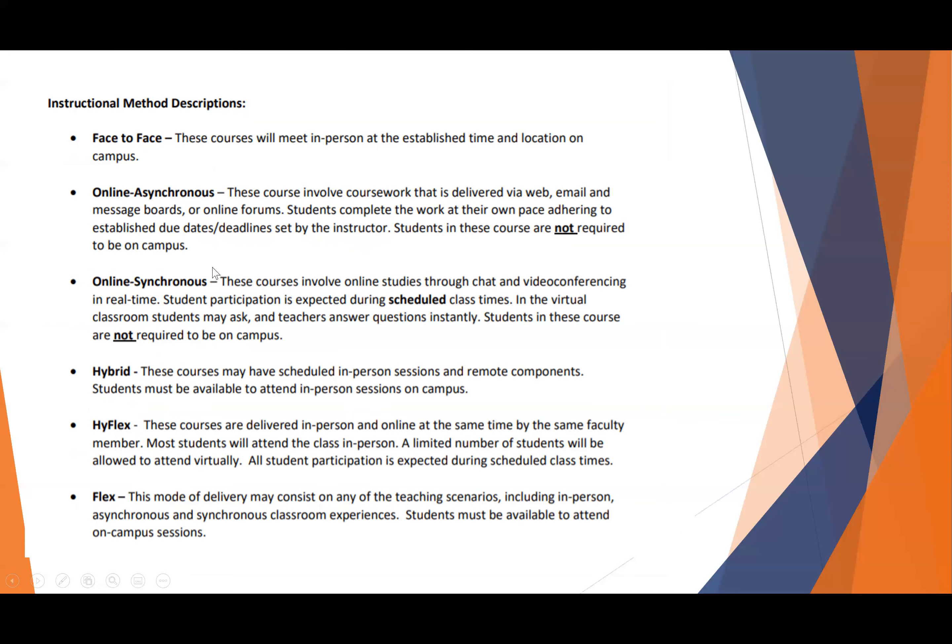This is the listing of all of the various modes of the classes for the fall semester once you return to campus. But just remember, the online synchronous is the method all of these courses are going to follow, with the exception of the online asynchronous.